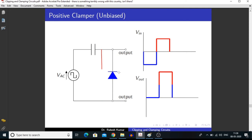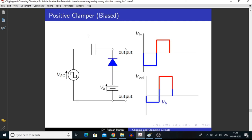For making a clamper, the time constant of the capacitor is very important. Similarly, as we added a biasing potential VB, we can apply this type of voltage in a clamper in series with the diode. By applying this biasing voltage, we are getting some signal during the negative half of the cycle of the output signal.